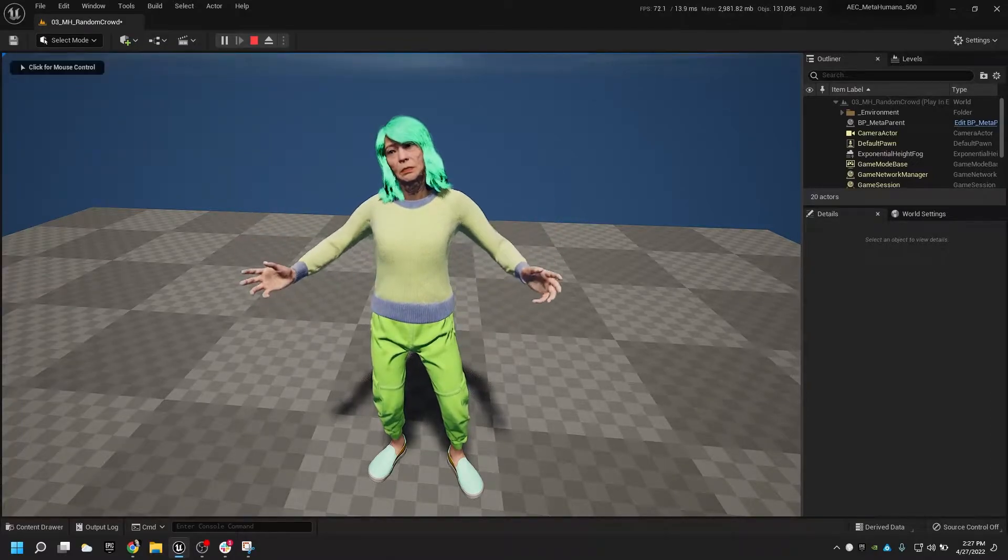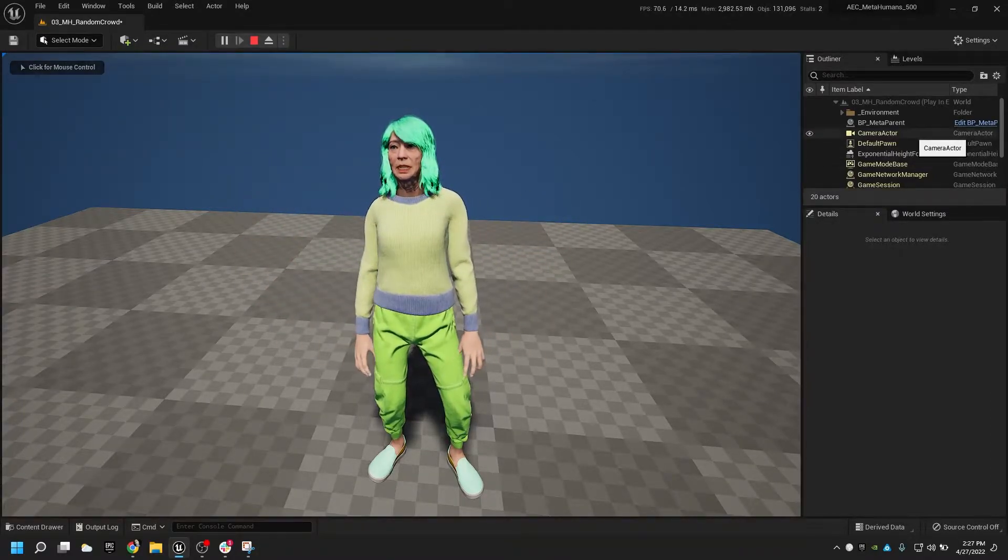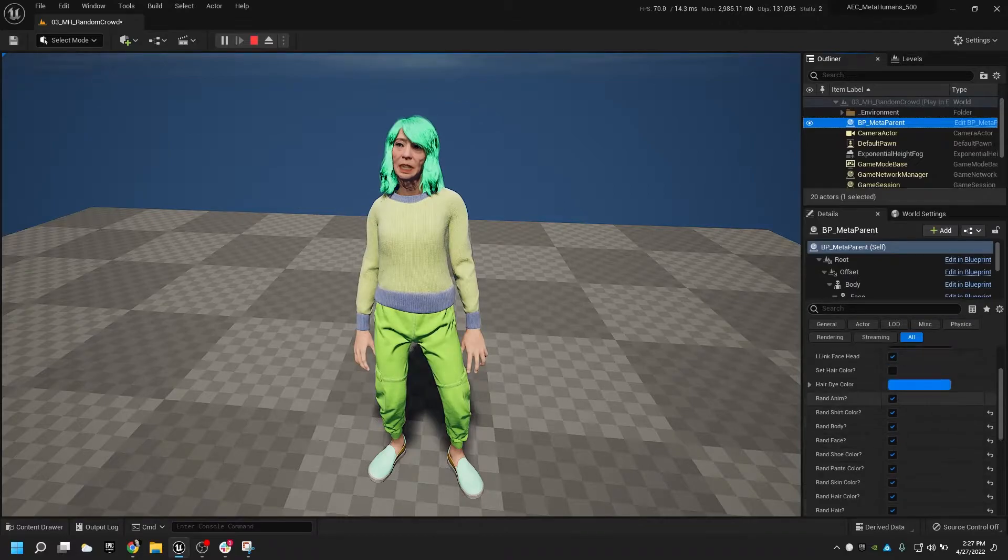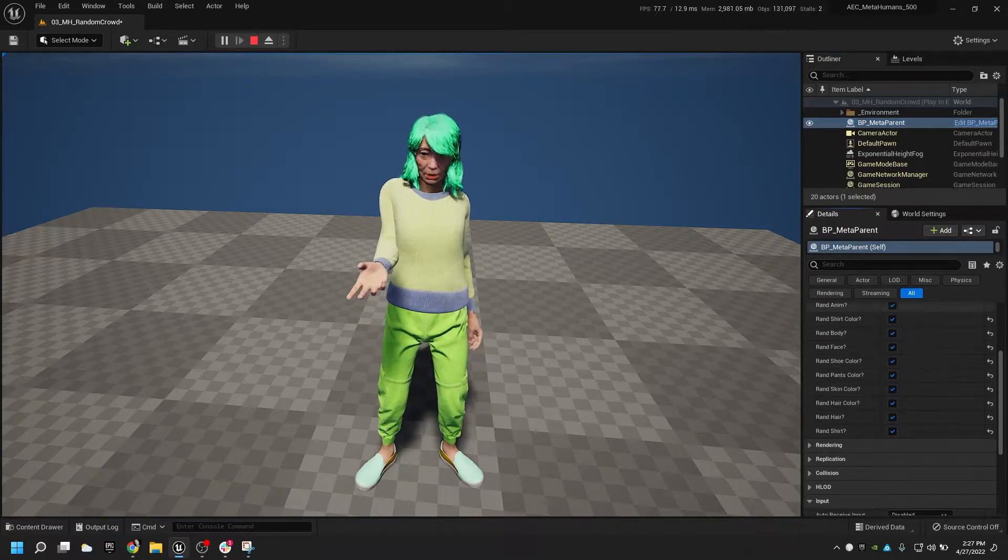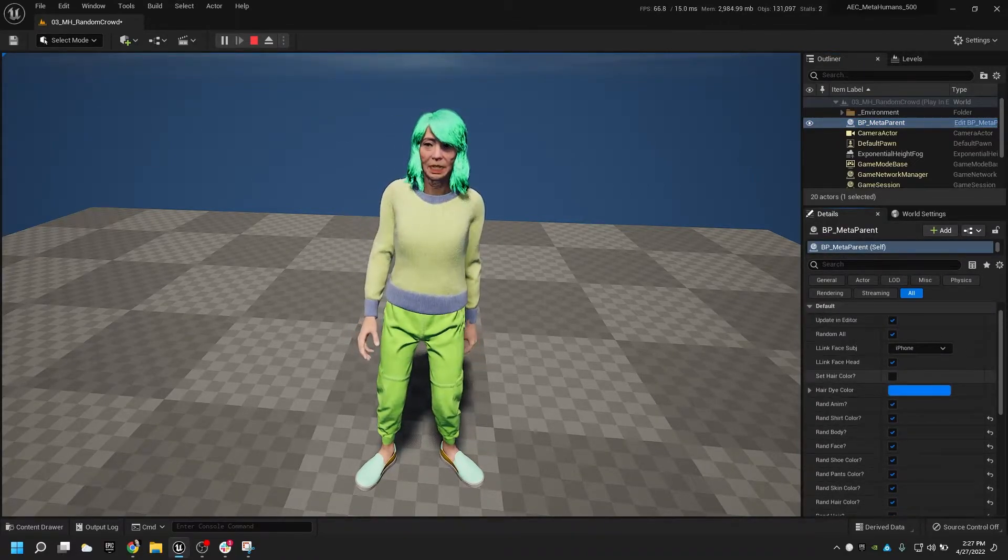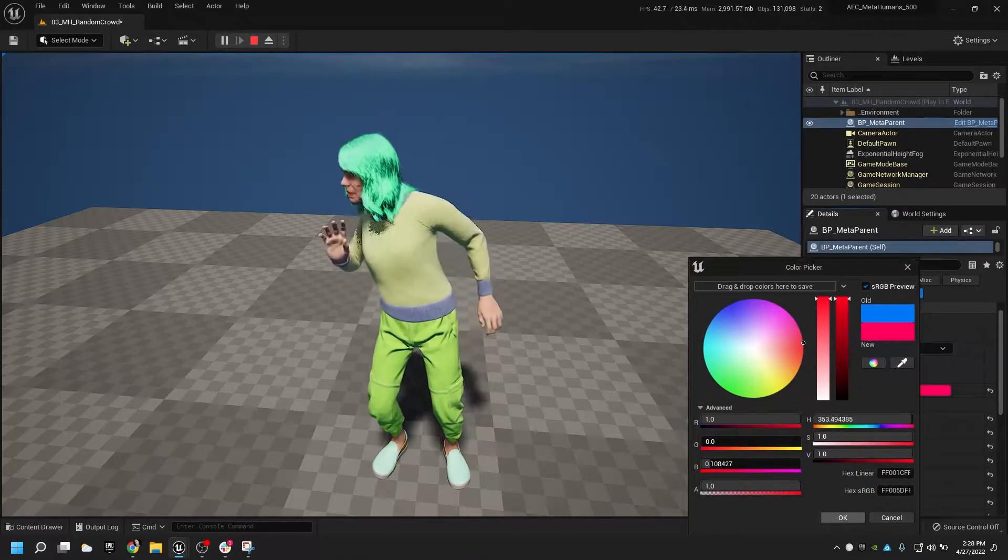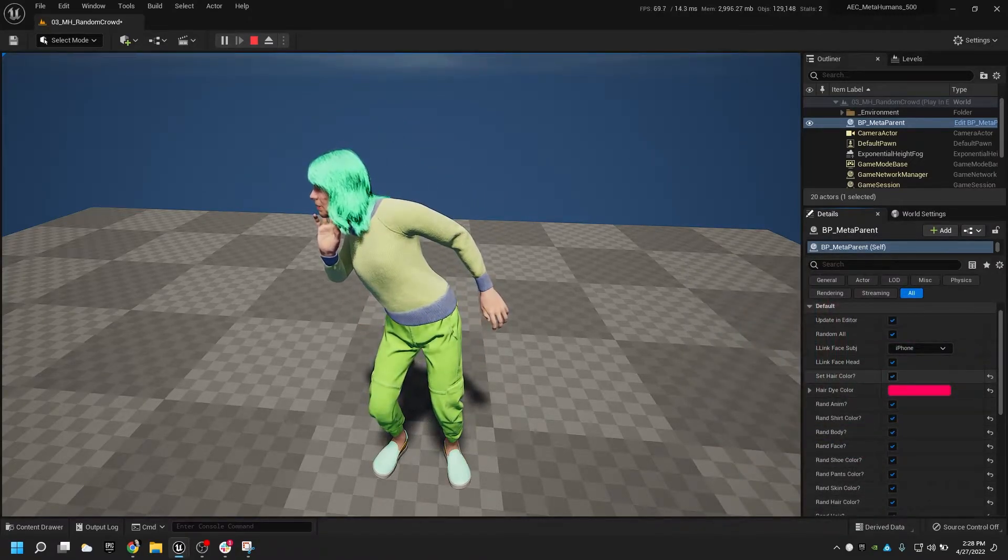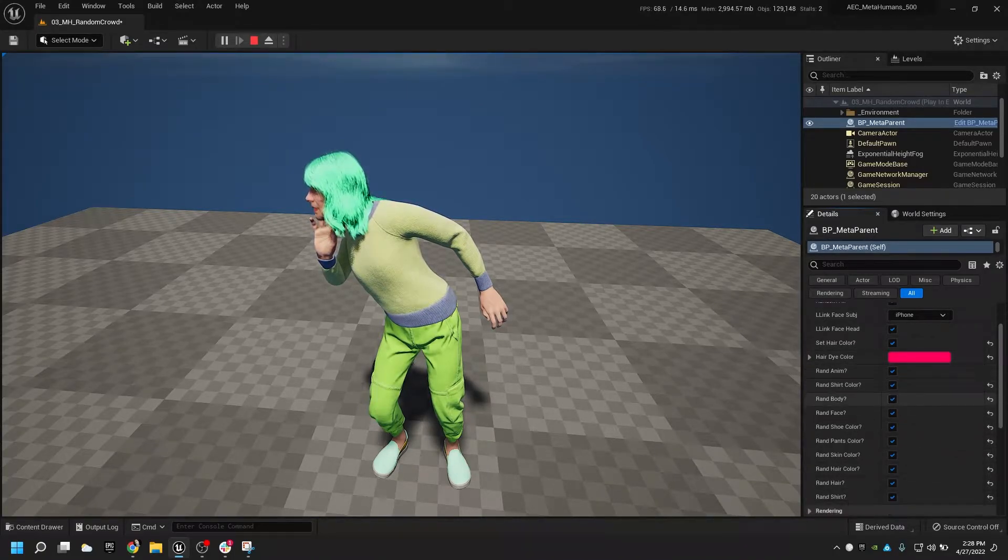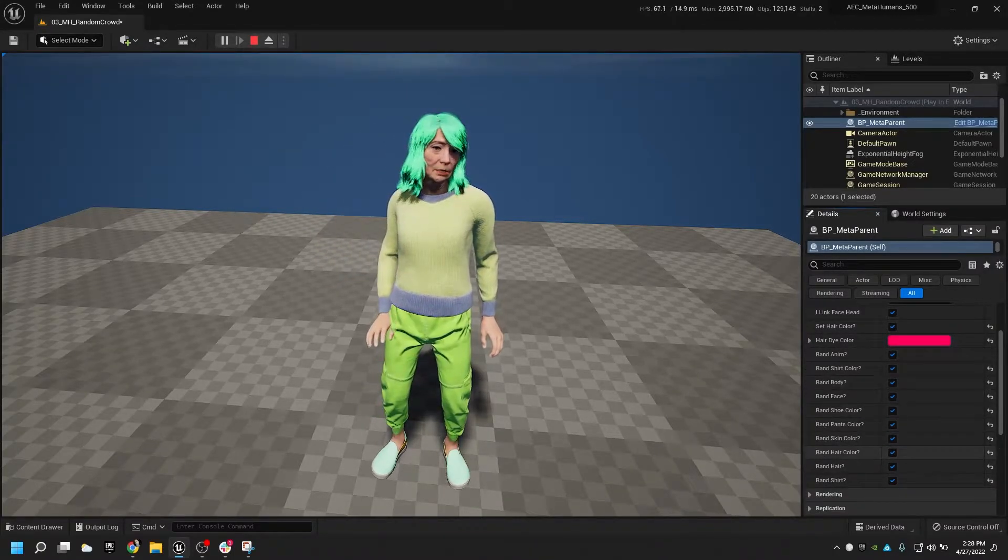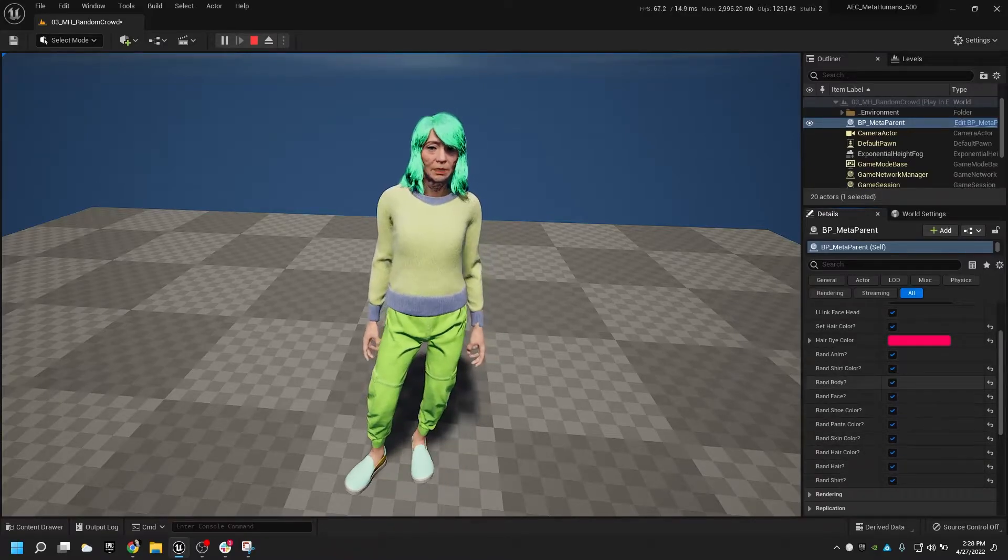This is all happening over here. I've just got a whole bunch of checkboxes for what do you want to randomize. Do you want to set the hair color to be one particular dye? Because we can do that. We can randomize animation, shirt color, body, face, shoe color, all this kind of stuff.